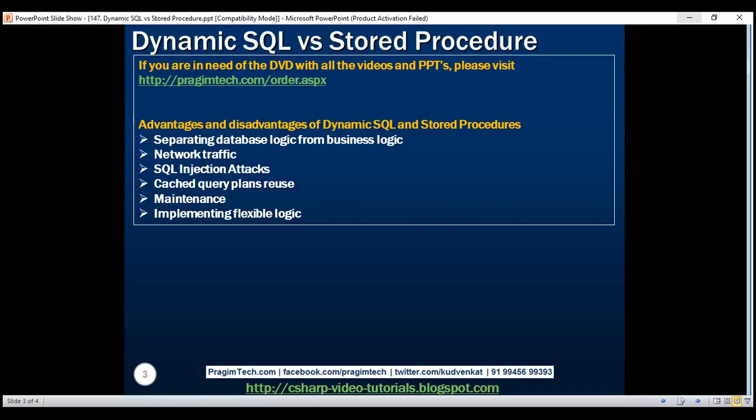One important thing to keep in mind is that from a performance standpoint, OLTP queries benefit from cached query plan reuse. However, with OLAP systems, as your data drifts and optimizer choices change, OLAP queries benefit from unique plans. So query plan reuse may not be desirable in this case for performance.